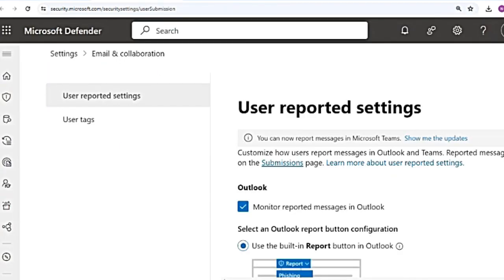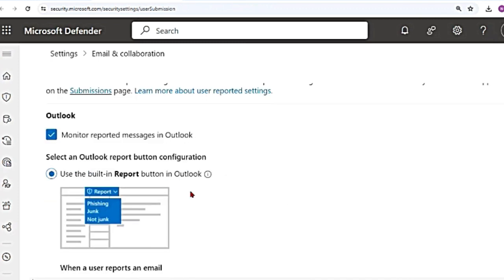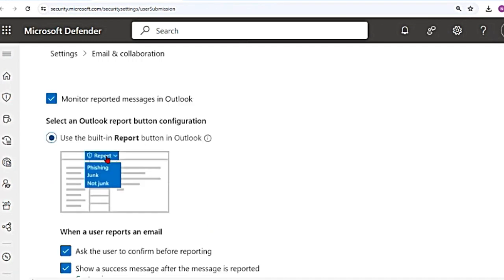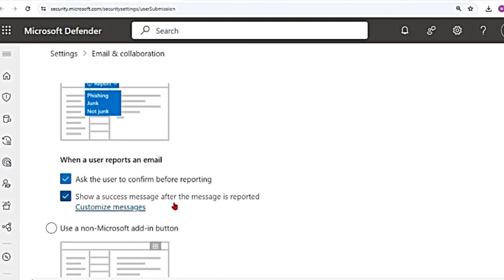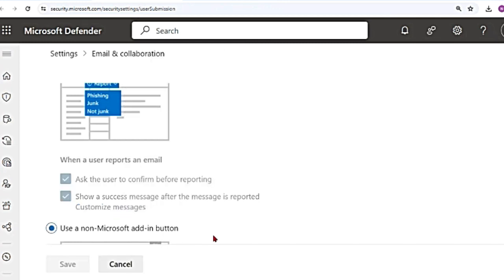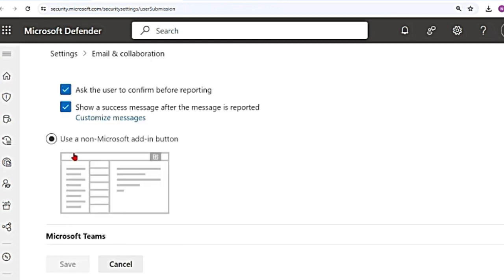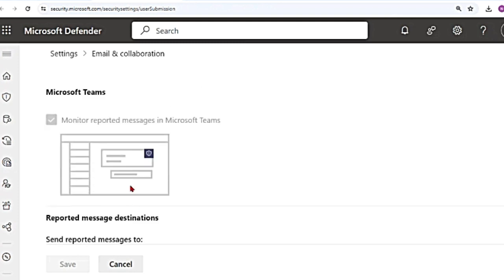You land here, email and collaborations. And then if you scroll down, it says monitor reported messages in Outlook. So if you click on report, built-in report button, it will give you an option saying phishing, junk, or not junk for the users. And you can select that. And when a user reports an email as phishing, junk, or not junk, what should you do? Ask the user to confirm before reporting. You will get another pop-up message to confirm if you really want to submit it. And also show a success message after the message is reported. You can also customize these messages. And then there is use a non-Microsoft add-in button. You can also use a third-party add-in button to report messages.